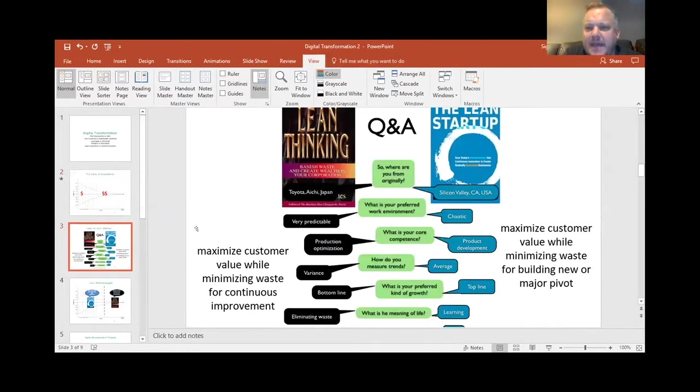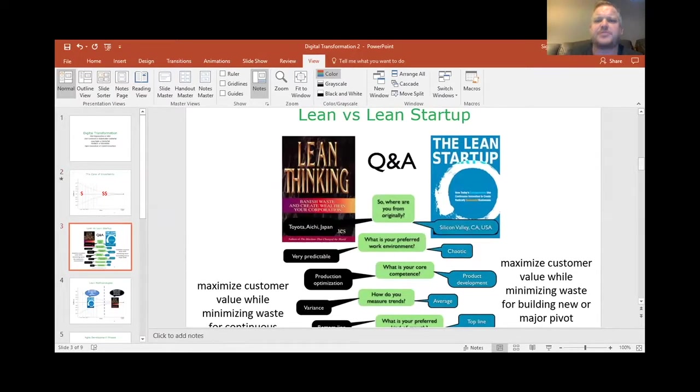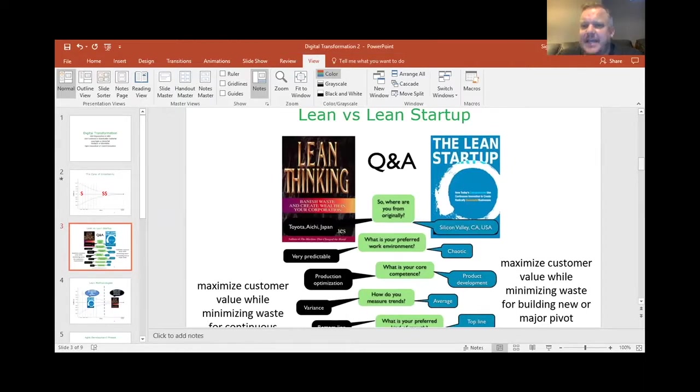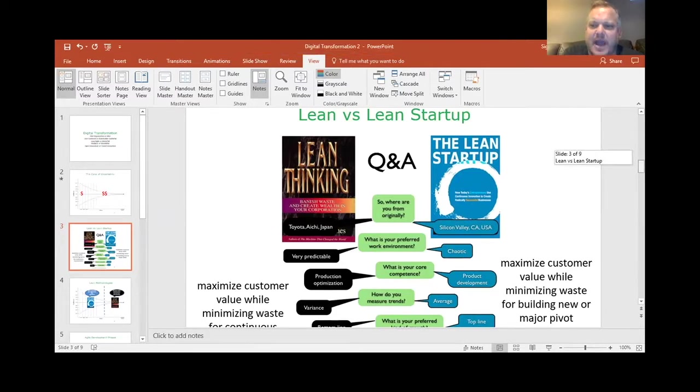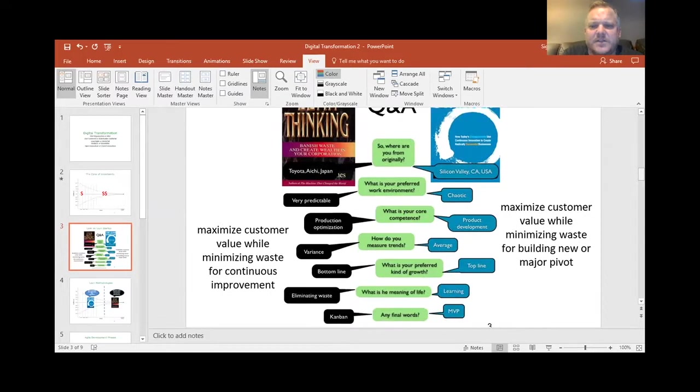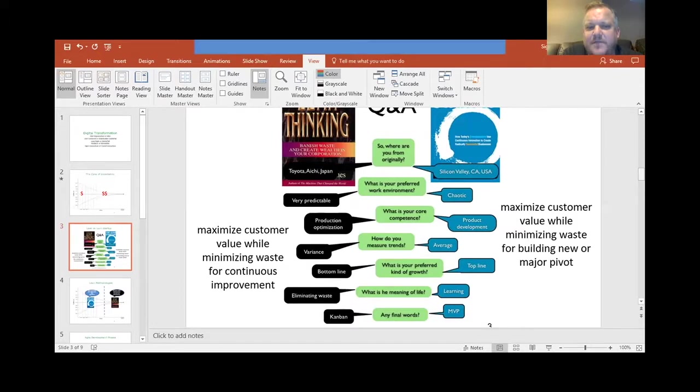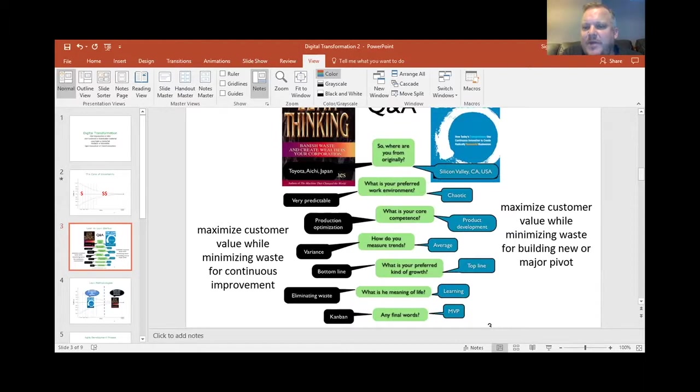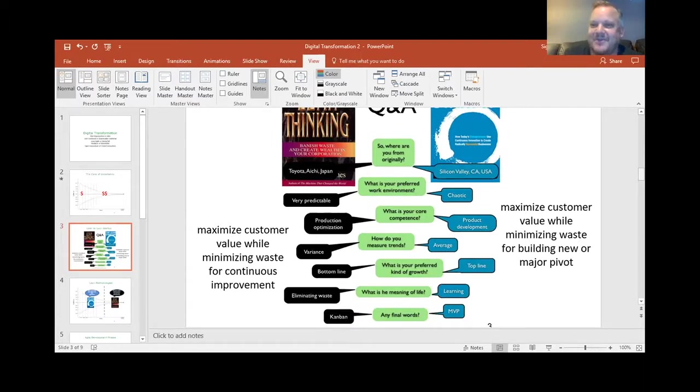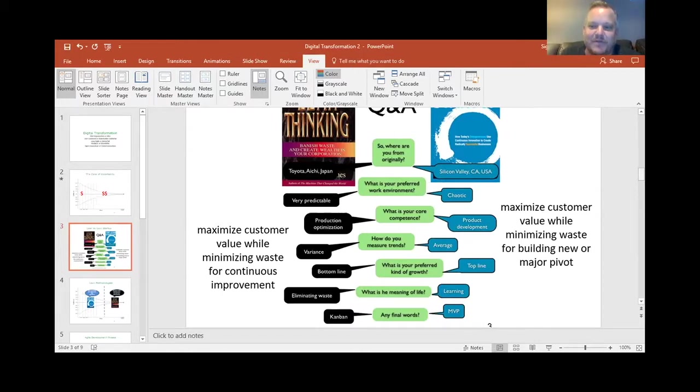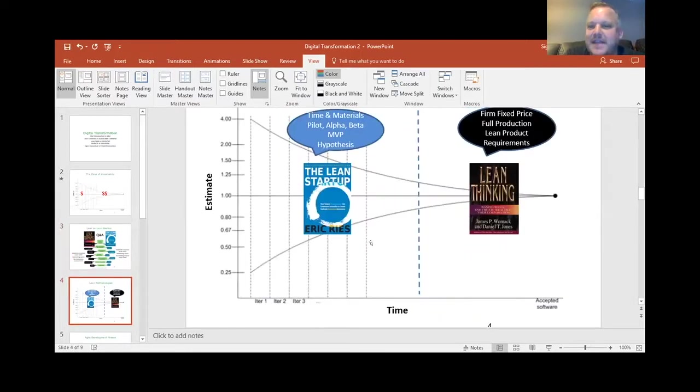The other thing that was apparent at EPA is there was strong support for lean thinking. There wasn't a lot of discussion around lean startup. And so I did spend a lot of time introducing lean startup. And the way I did was to basically describe it in a simple way to say that lean thinking is an oversimplification, but basically saying maximize customer value while minimizing waste for continuous improvement. And the lean startup is maximizing customer value while minimizing waste for building something new or a major pivot. And so many projects at EPA were stuck. People couldn't get started. And it's very hard to start when you're following sort of Toyota's lean thinking when Toyota already had production plans, right?